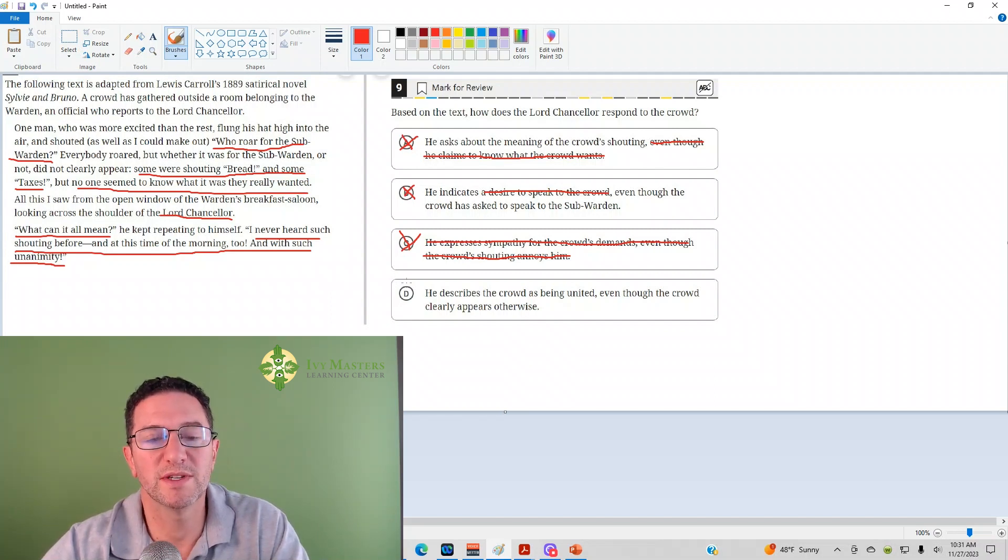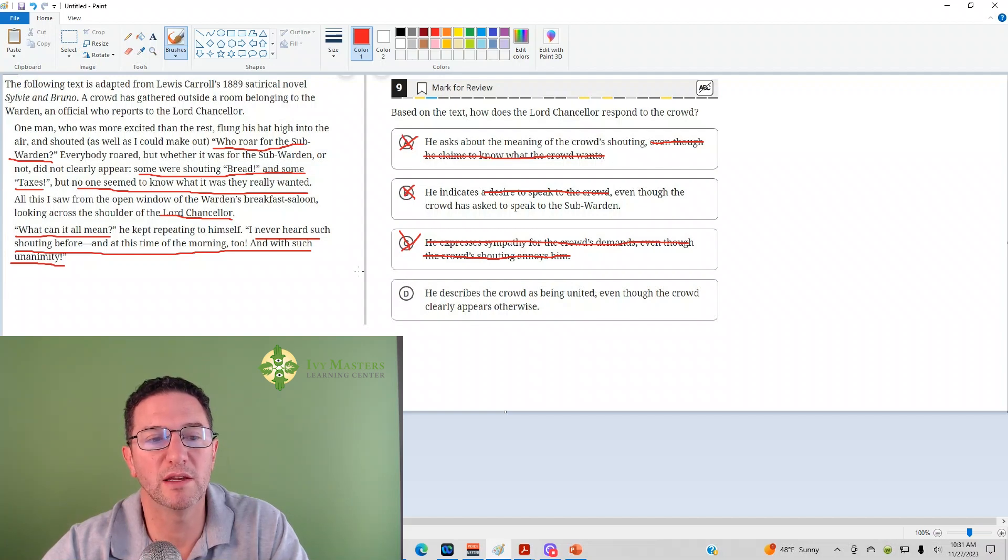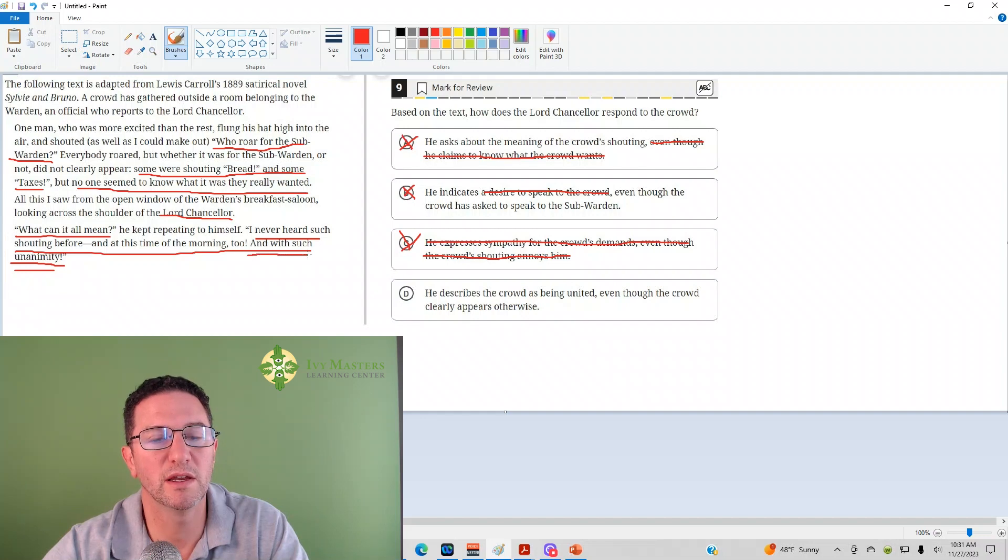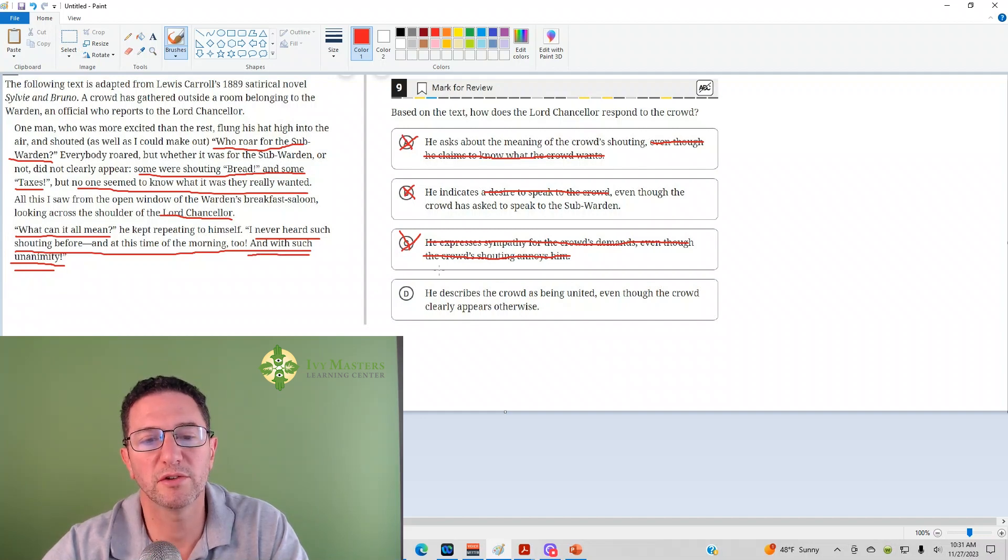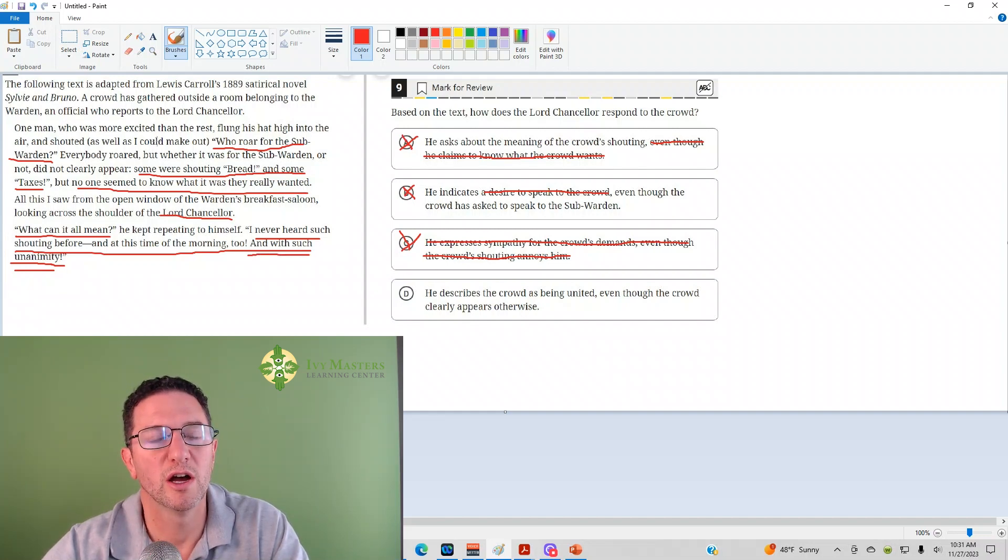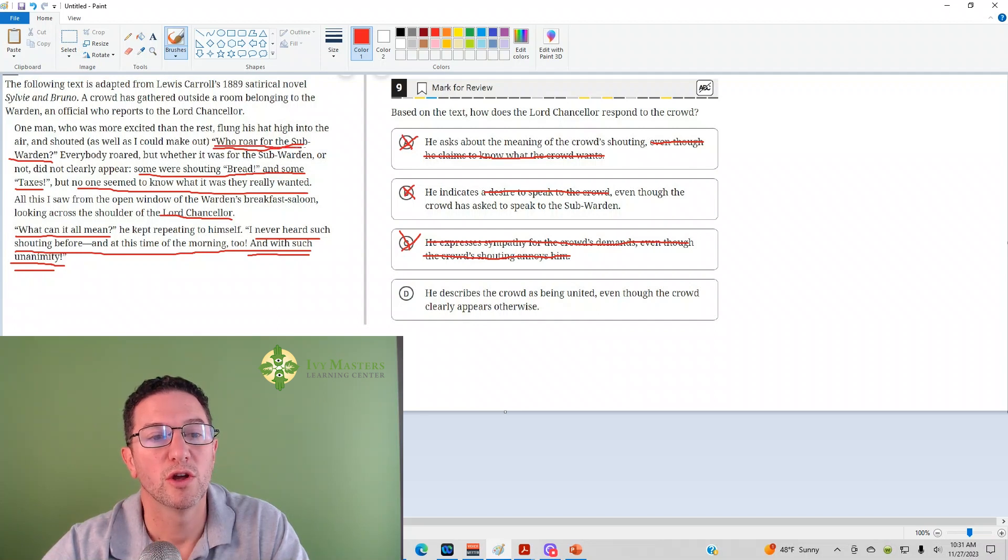Answer D: He describes the crowd as being united. He does say at the end, with such unanimity, united. Even though the crowd clearly appears otherwise. Does the crowd clearly appear otherwise?